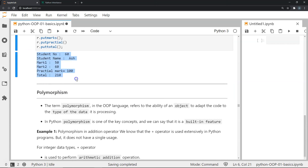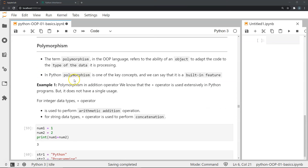That was it for our video on inheritance. We will continue our topic of object-oriented programming with polymorphism in the next video. As always, if you enjoyed this video do like and subscribe, and I hope to see you in the next video.